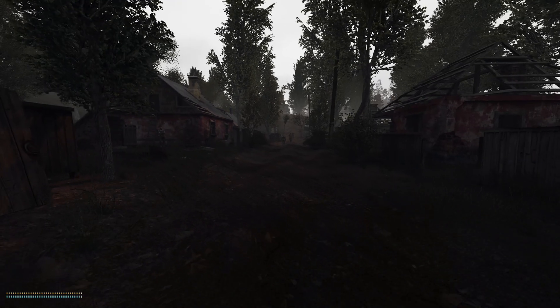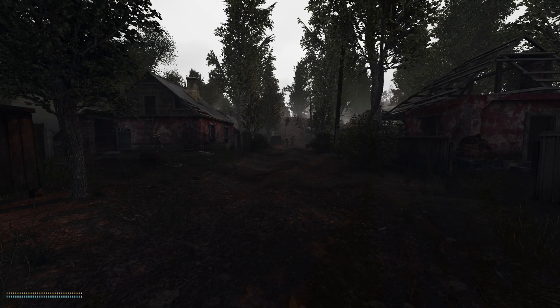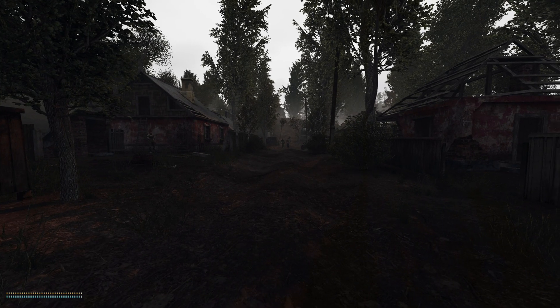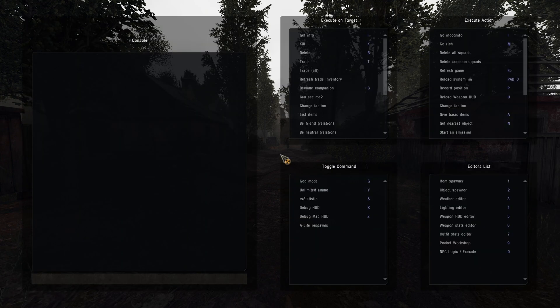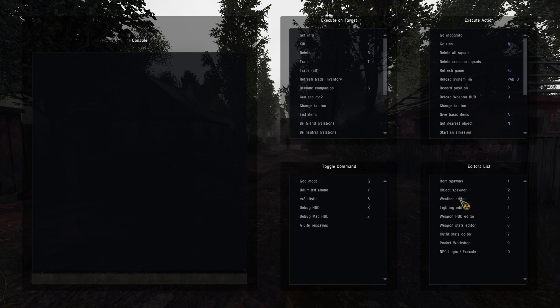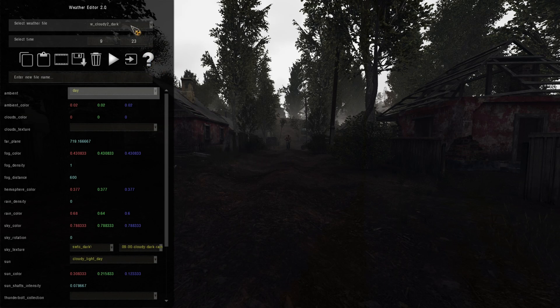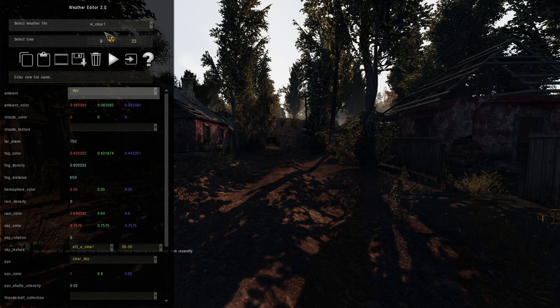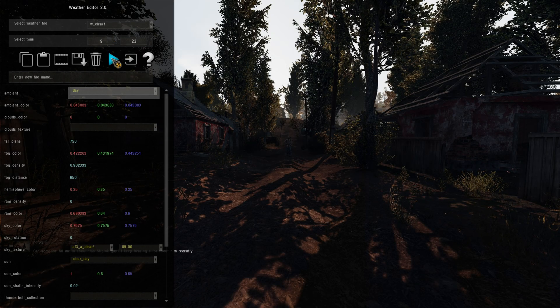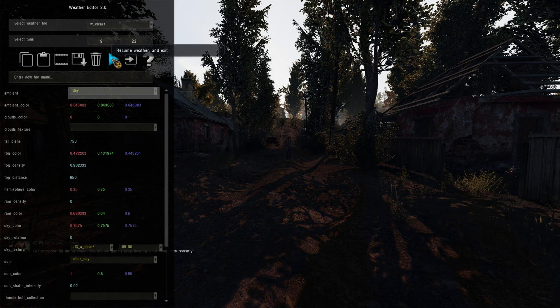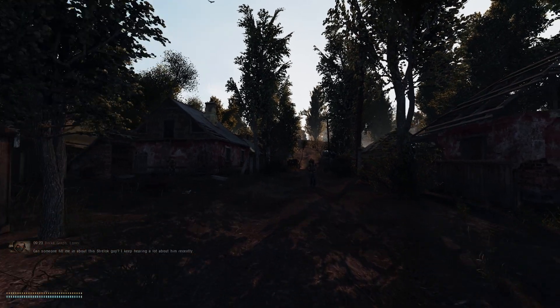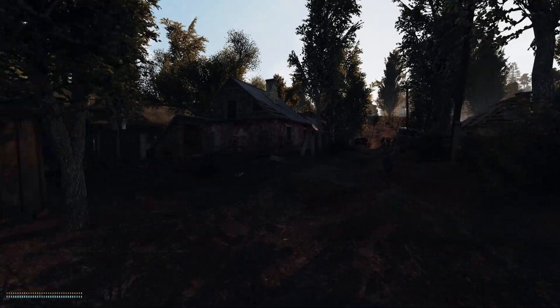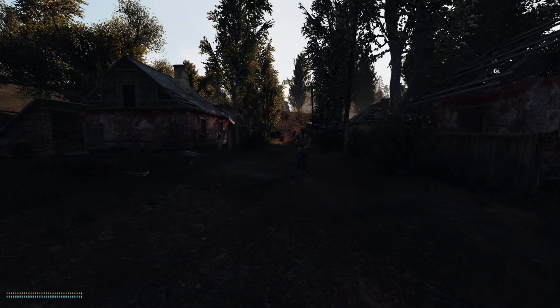It looks alright. Looking pretty good. But we can make it look a lot, lot better. So if you go into your debug menu, which is F7 on your keyboard, you can change the weathers around. I'll put on clear one. It's looking pretty good.